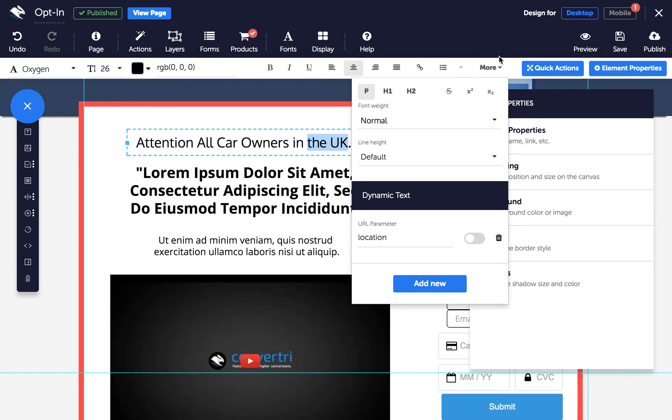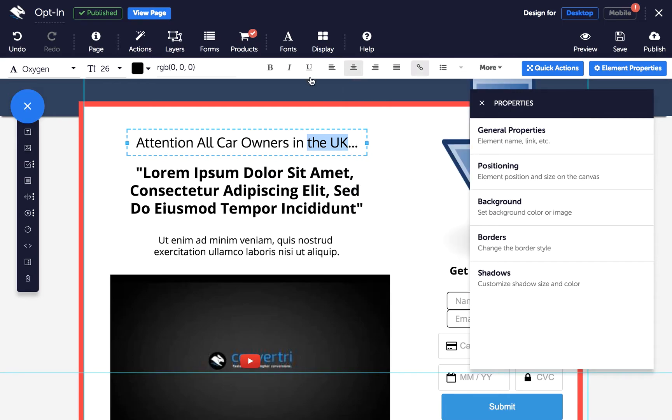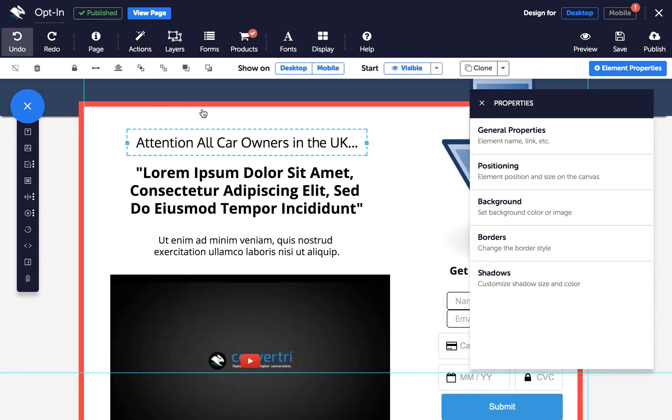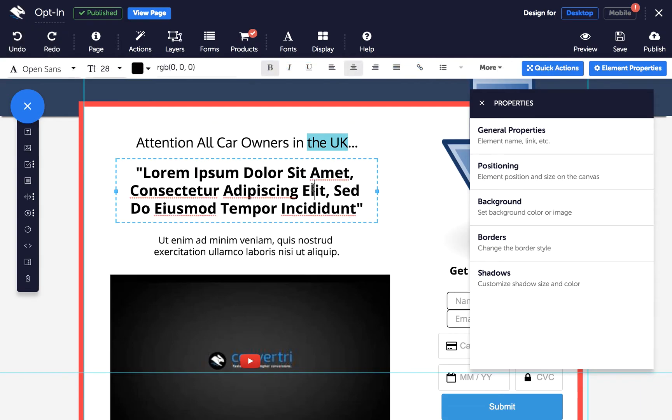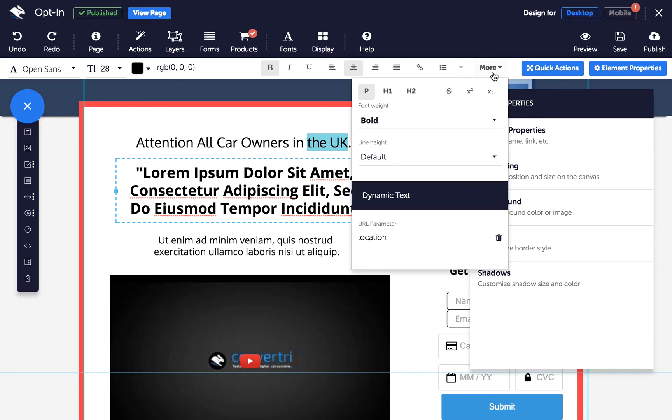And to remove a parameter and disable all instances of dynamic text connected to it, simply click inside any text element on the page, and click on the More drop-down in the text toolbar. Under Dynamic Text, click on the trashcan icon next to the parameter you want to delete.